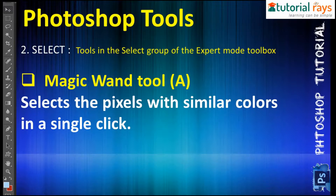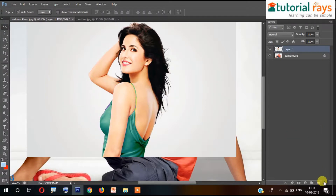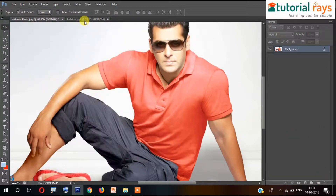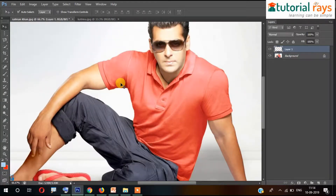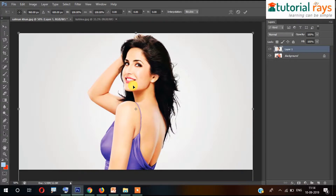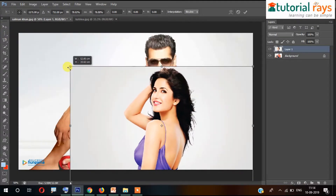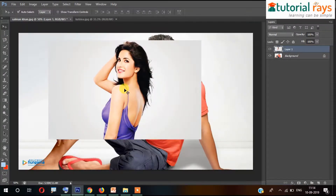Let me show you how to do that. Repeat the process: delete this one, copy from here, and then paste here. Press Ctrl+T and then shift-drag here. Now we want to remove the background.